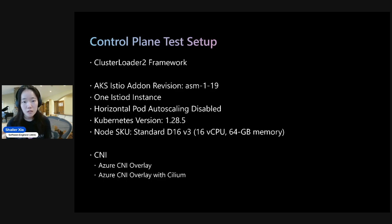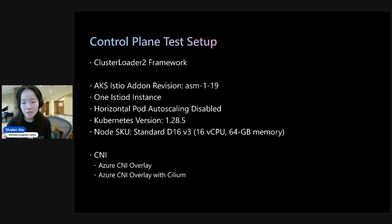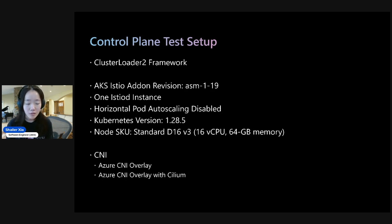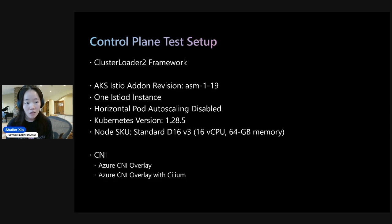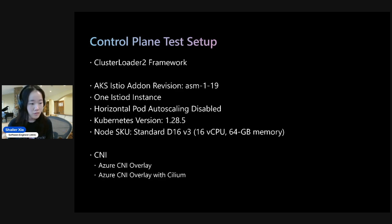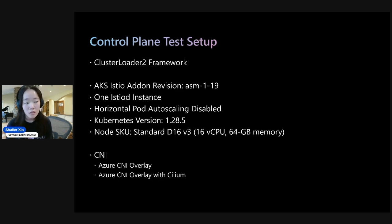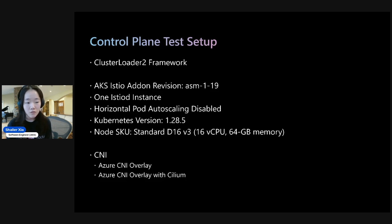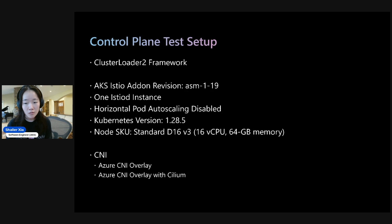And so for Istio-D, because we wanted to see the impact on Istio-D, we set the replica count to 1 and disabled HPA. And shown here is also the Kubernetes version, as well as the Node SKU. And we also tested these two scenarios, Azure CNI Overlay and Azure CNI Overlay with Cilium. And these two are the recommended network plugins for large-scale clusters on AKS.